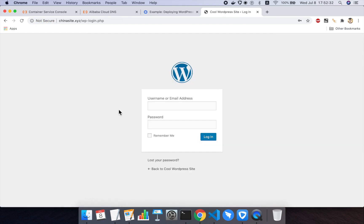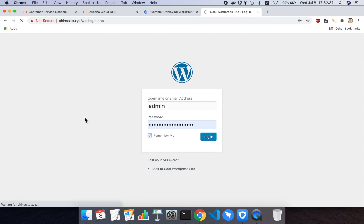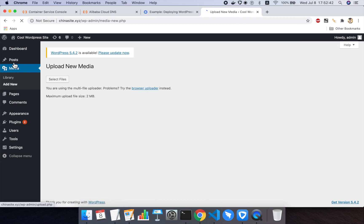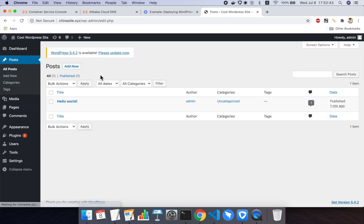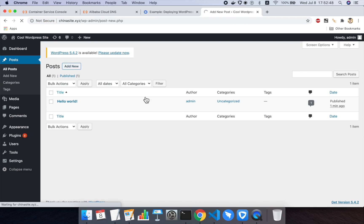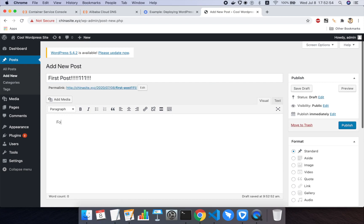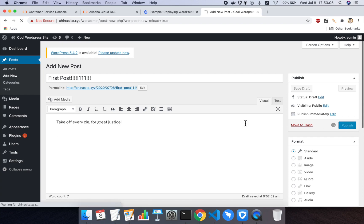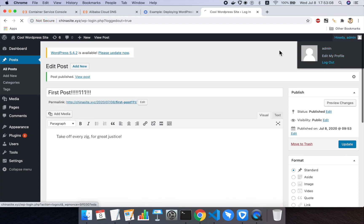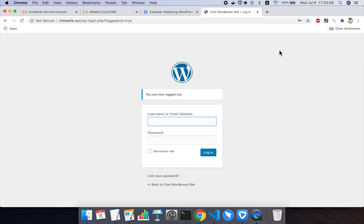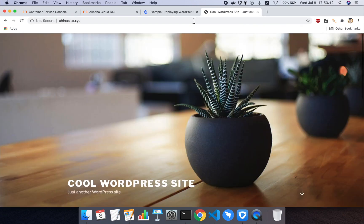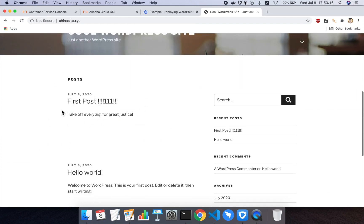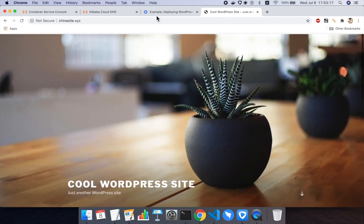I can then log in as the administrator using my admin username and password. And then I can create a post and we'll log in, create a post, publish the post, and then we'll go back to the WordPress homepage and see if everything is working. So we will add a new post called first post 1111 in great internet style for take off every zig for great justice. Sorry, a bad video game reference. All right, and then I will publish. And then let's go ahead and log out. And we'll go back to the ChinaSite.xyz homepage and you can see the default WordPress theme and first post is here at the top. So everything worked.